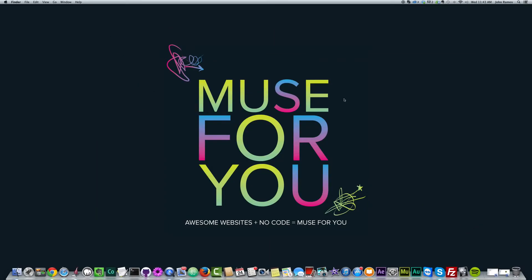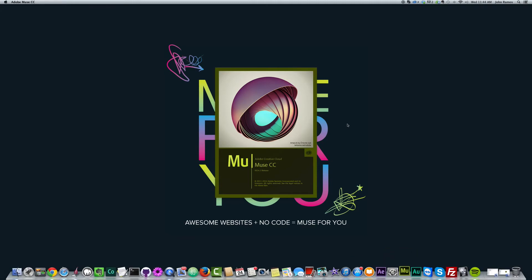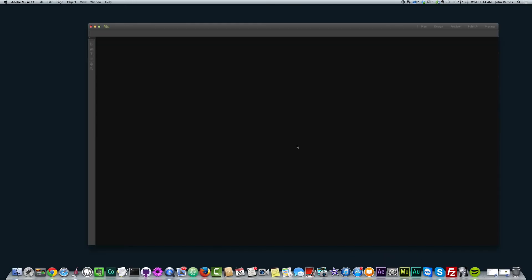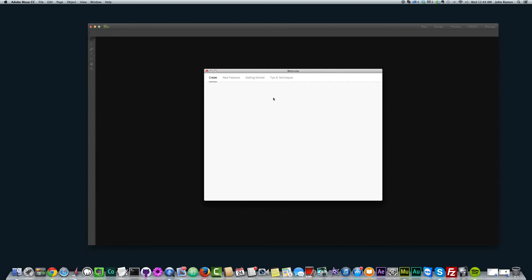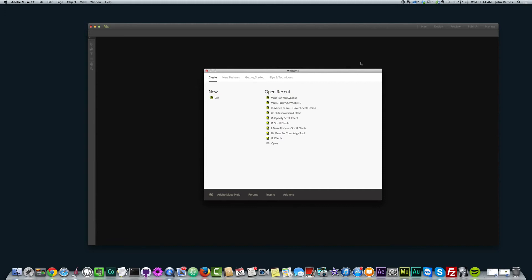So that's pretty much it. I'm going to go ahead and open Adobe Muse just to show you the startup screen. And you get this nice welcome screen here. And that's pretty much it. So yeah, that's it for this video. And I'll see you in the next video.